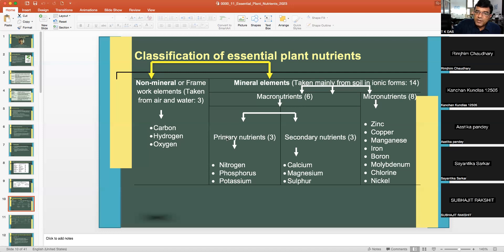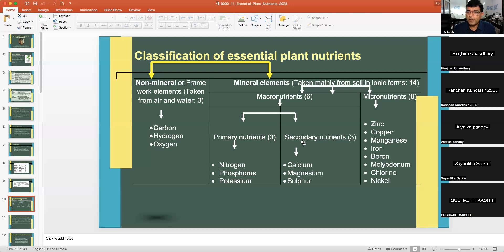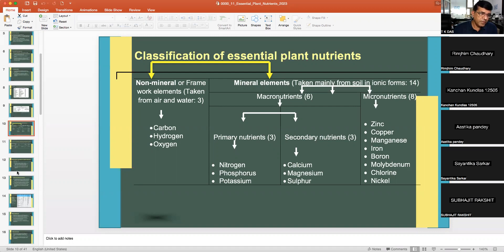What is the difference between primary and secondary nutrients? Primary nutrients — NPK — are supplied mainly through commercial fertilizers and are of prime importance to farmers. Deficiency of calcium, magnesium, and sulfur is not as widespread as deficiency of nitrogen, phosphorus, and potassium, which is why the latter are called primary nutrients.